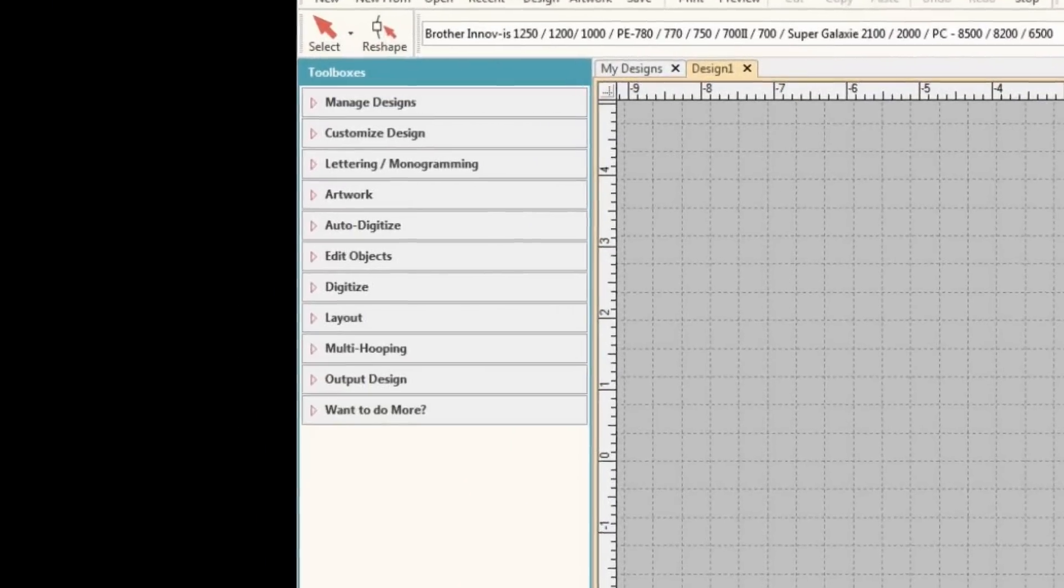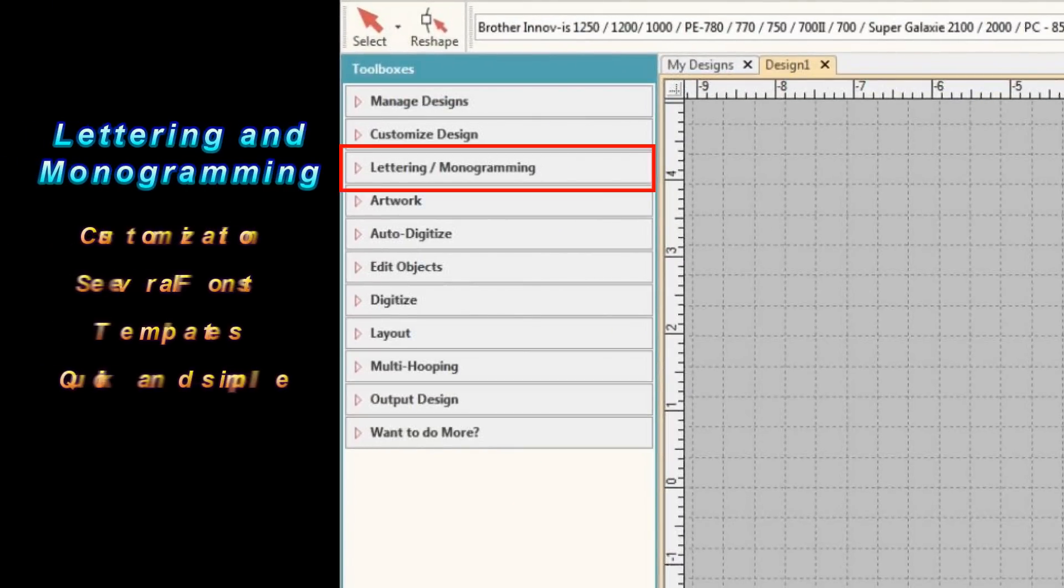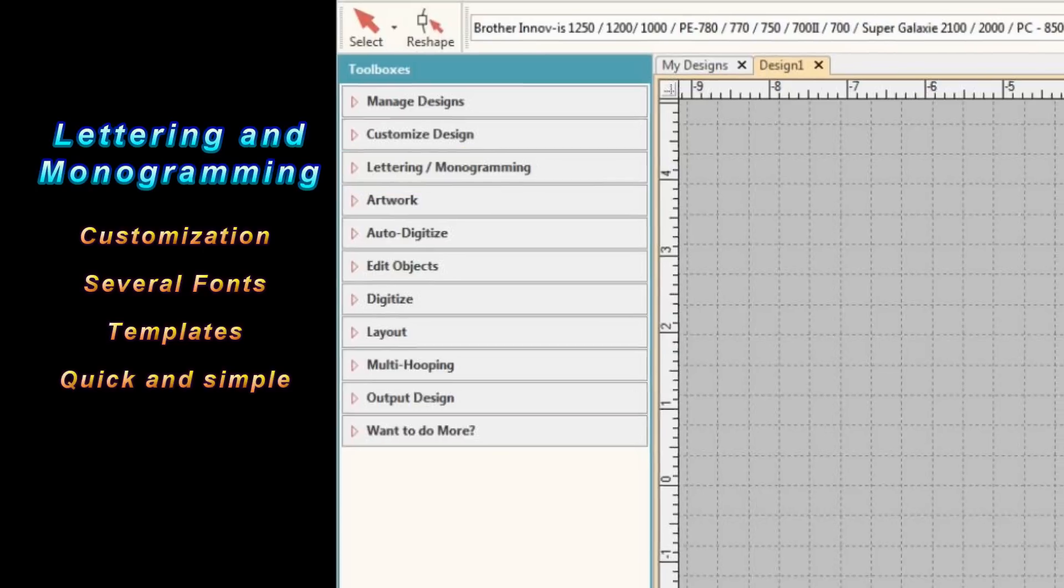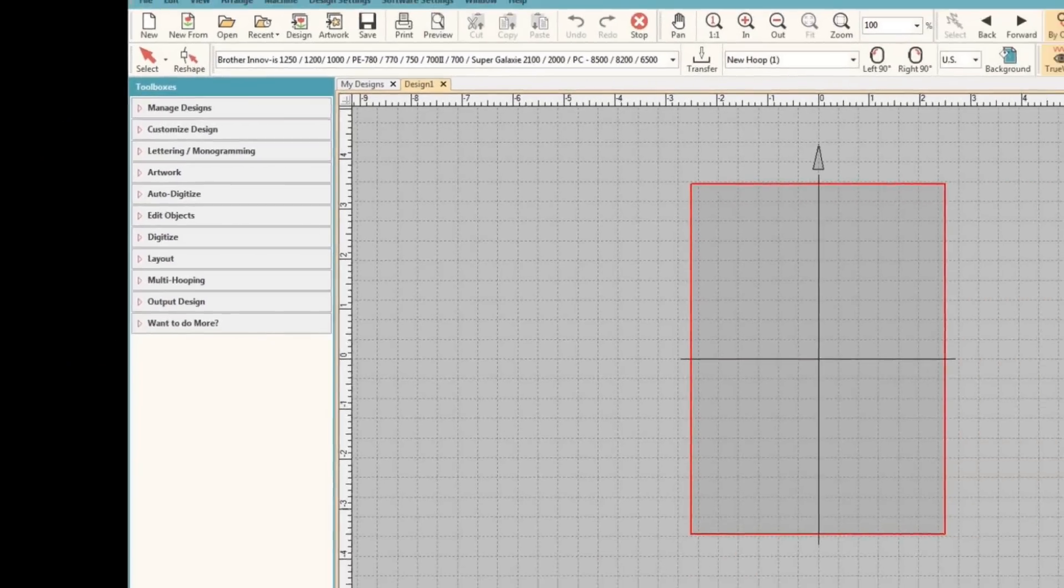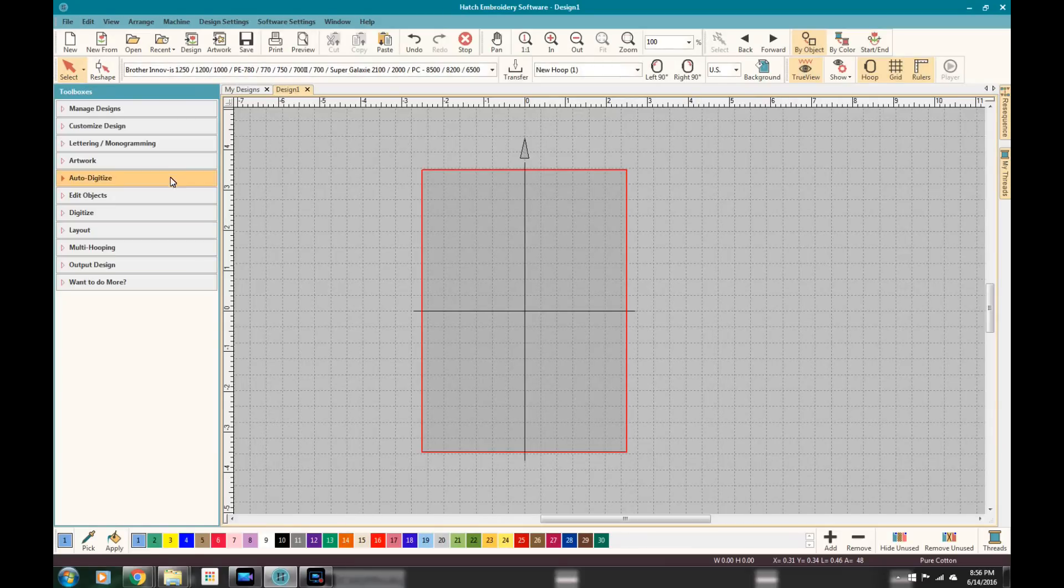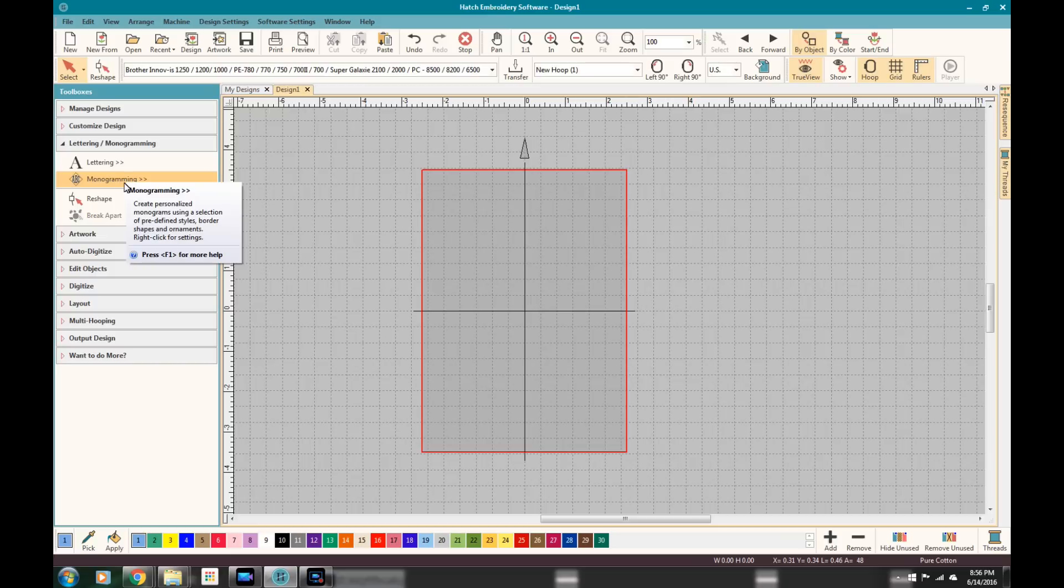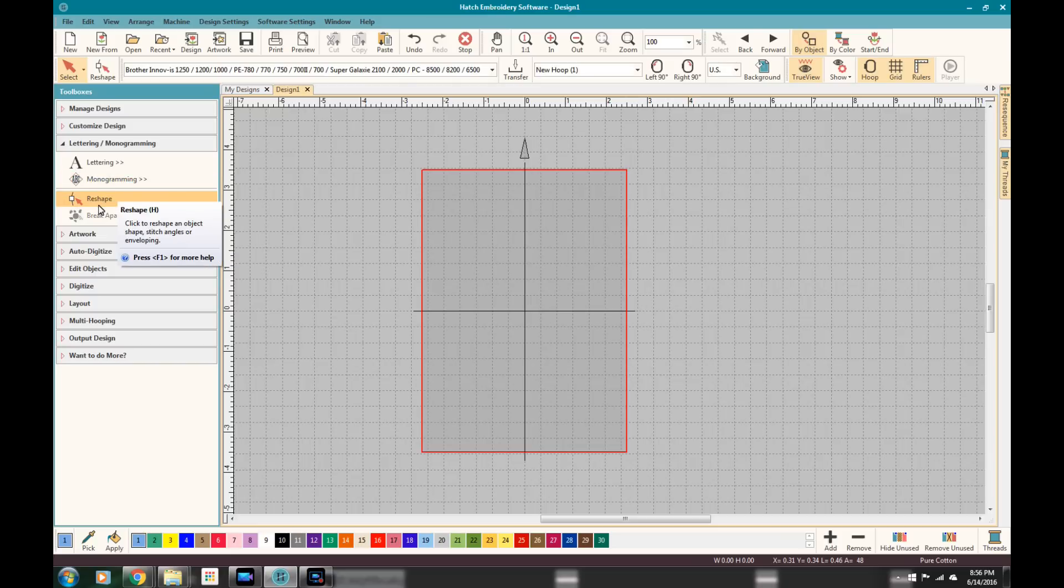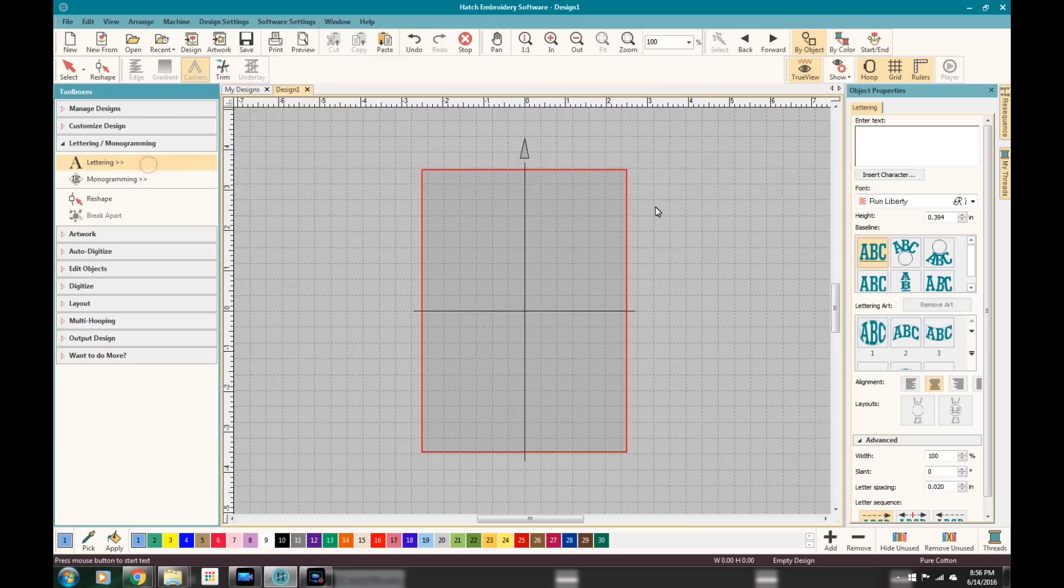The lettering and monogramming tab, or toolbox, I should say. And with that, that's where the software really starts to shine, in my opinion. I get a lot of messages from people, complaints about fonts, and how do you get fonts, and how do you get multiple sentences. This is the answer for that, people. So if you're looking for a way to get text into your embroidery designs that is seamless, and easy, and beautiful, and perfect, this is the way to do it.